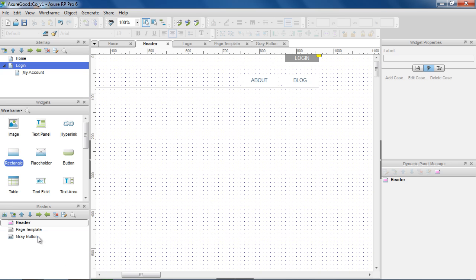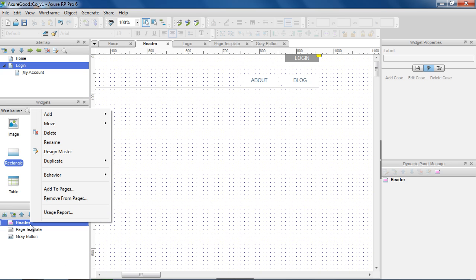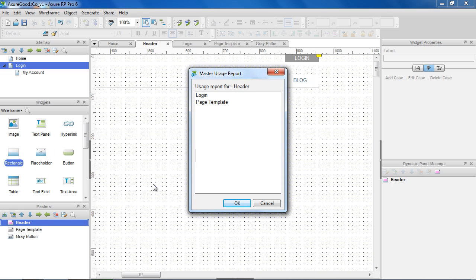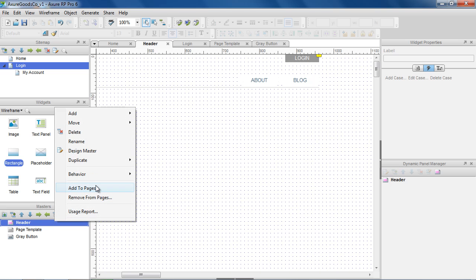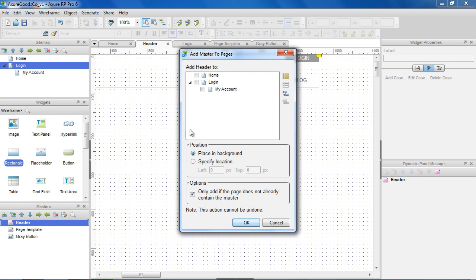If you'd like to see where a master is being used, right-click on the master and select Usage Report. You can also right-click on the master and choose Add to Pages and Remove from Pages for bulk operations.